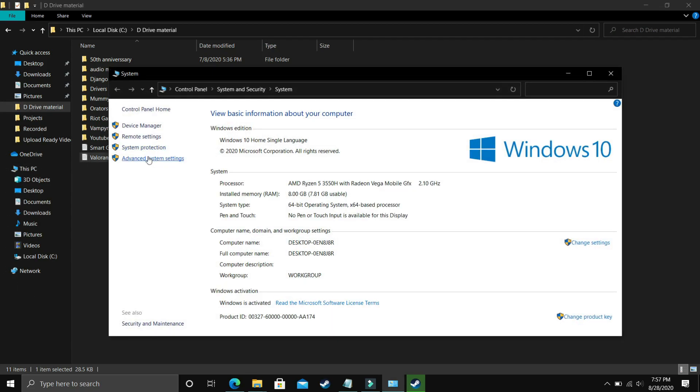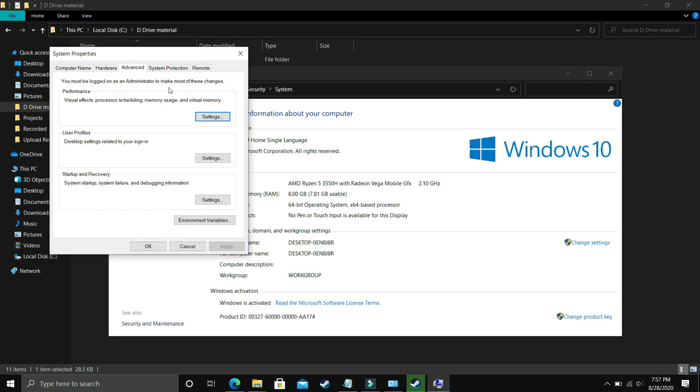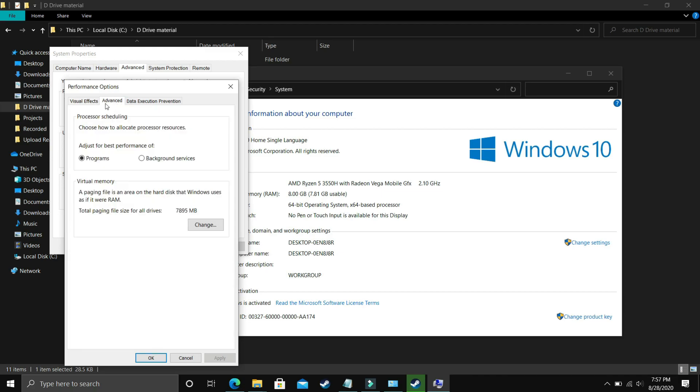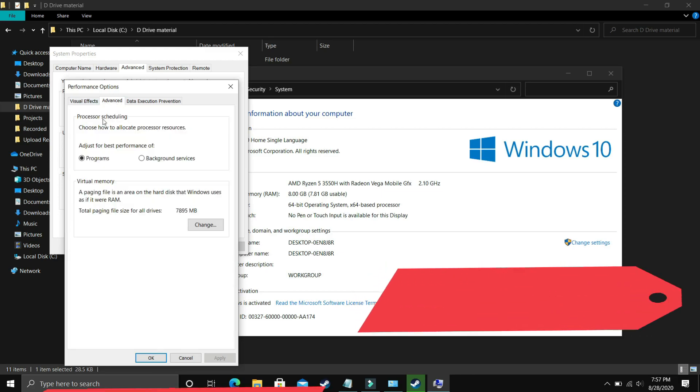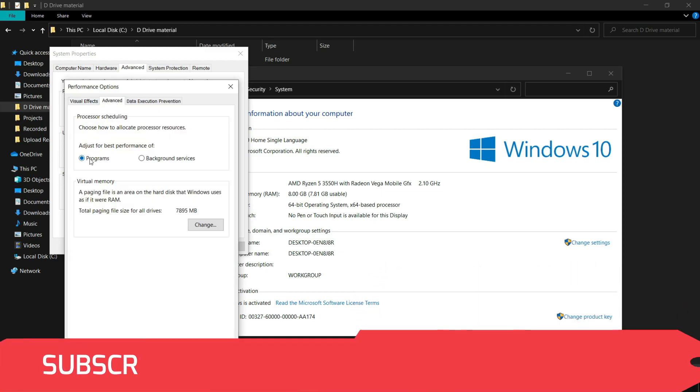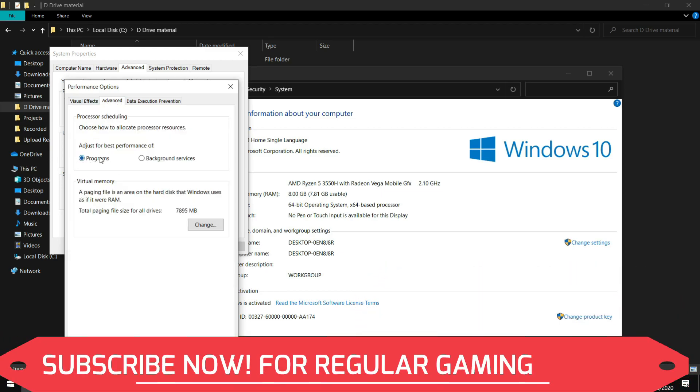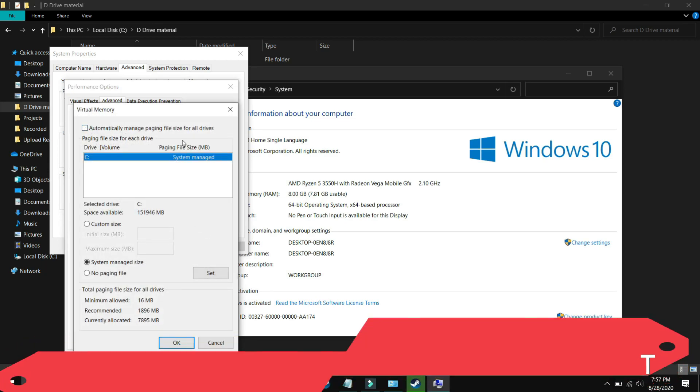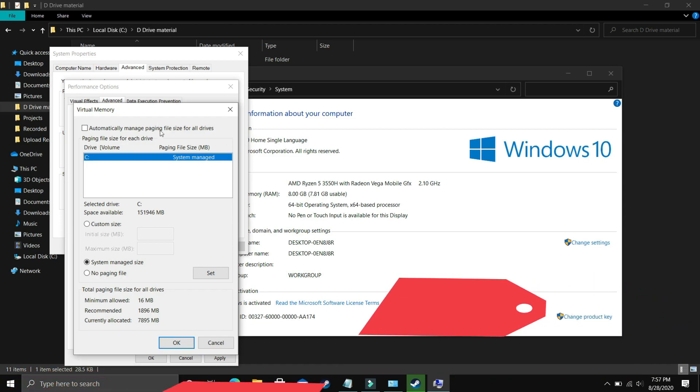In Properties, go to Advanced System Settings, then go to Performance and click Settings. In Settings, make sure you are in the Advanced tab. Select Programs here and click on Change.